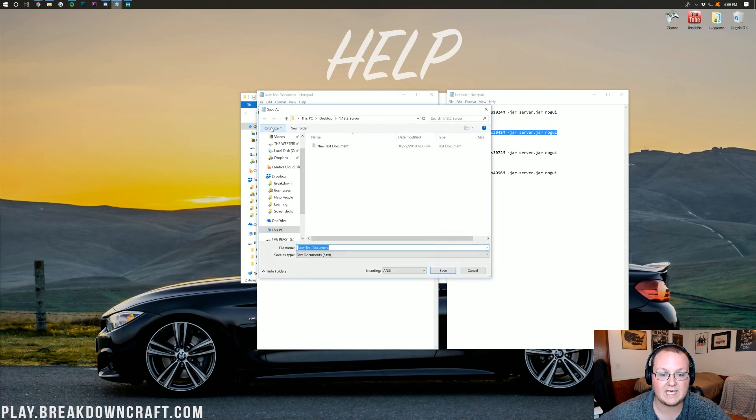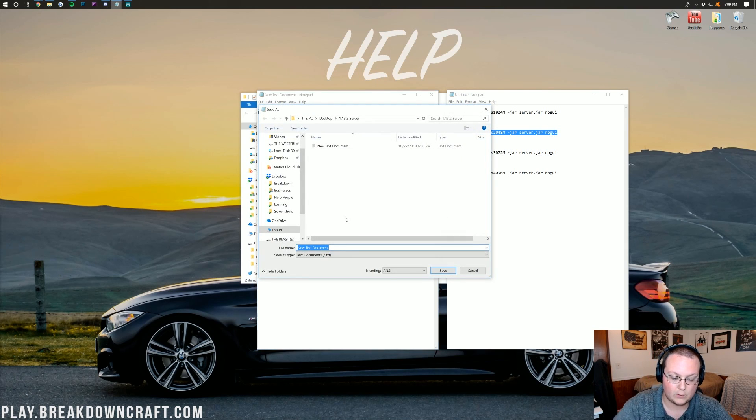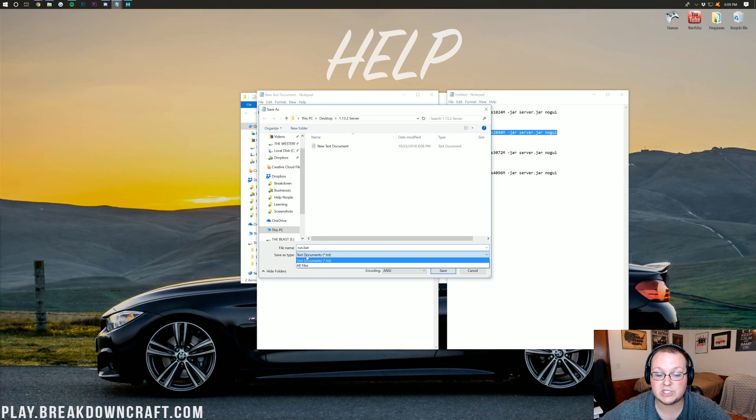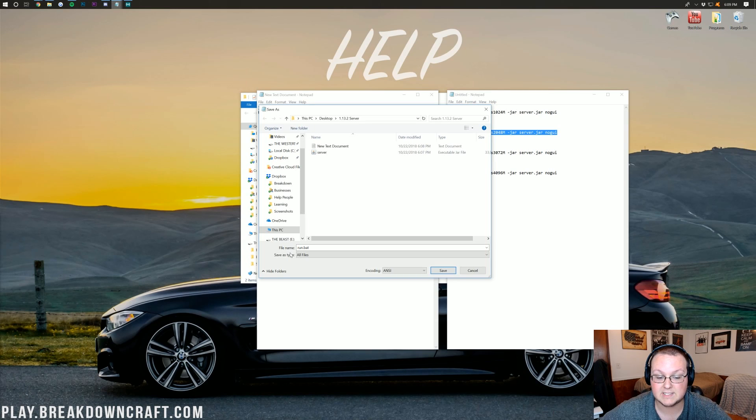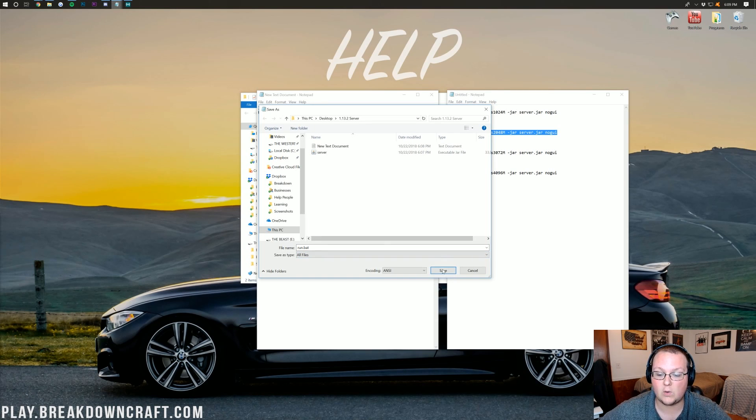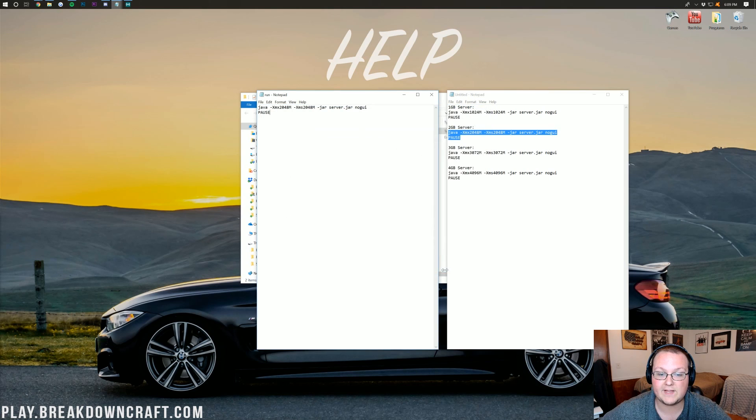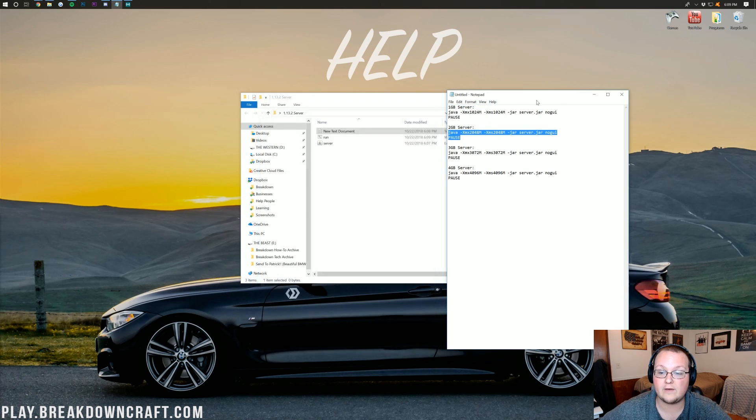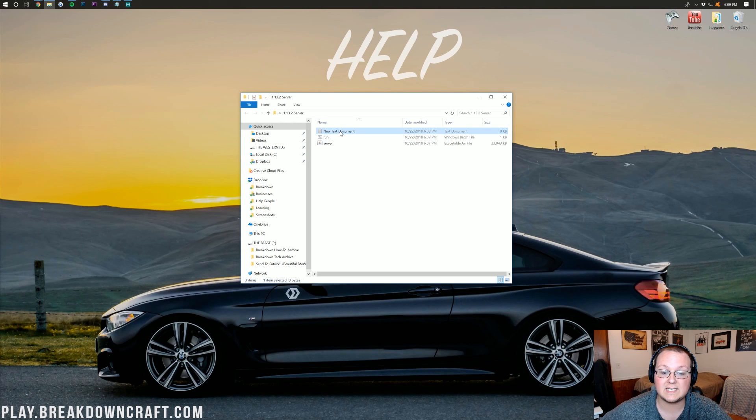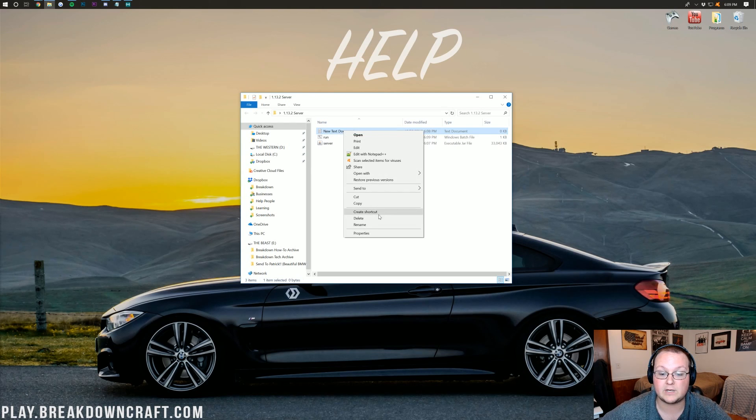So we want to go ahead and copy this from the description down below, paste it in here, and then go ahead and do File, Save As. And then we want to save this as a run.bat file. And then we want to save type. We want to change this to all files. So save type as all files, file name run.bat. Then go ahead and click save here. And we can close out of everything that we have open. We can also delete the new text document that we created.